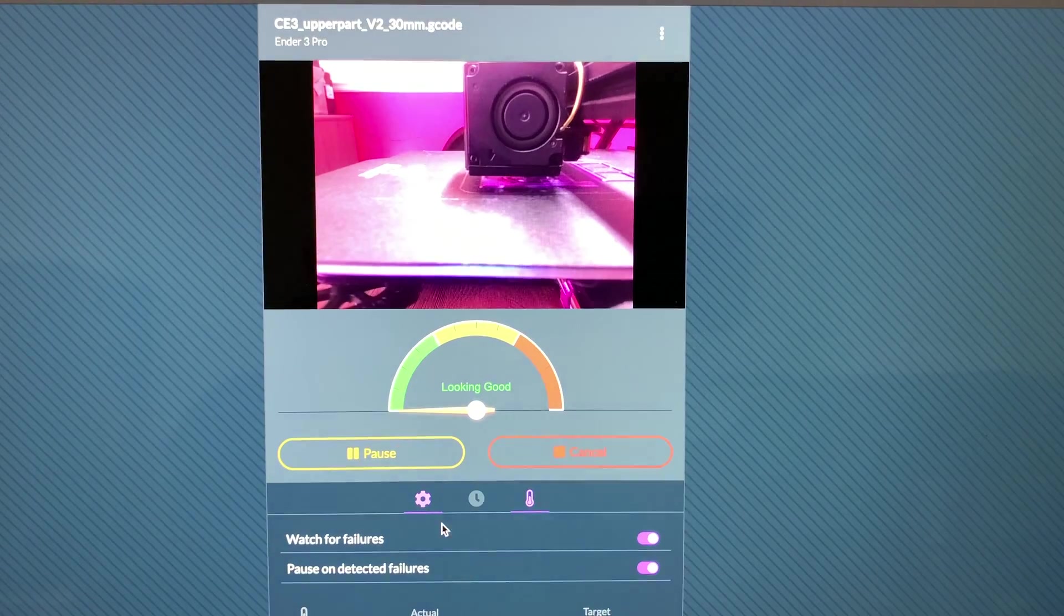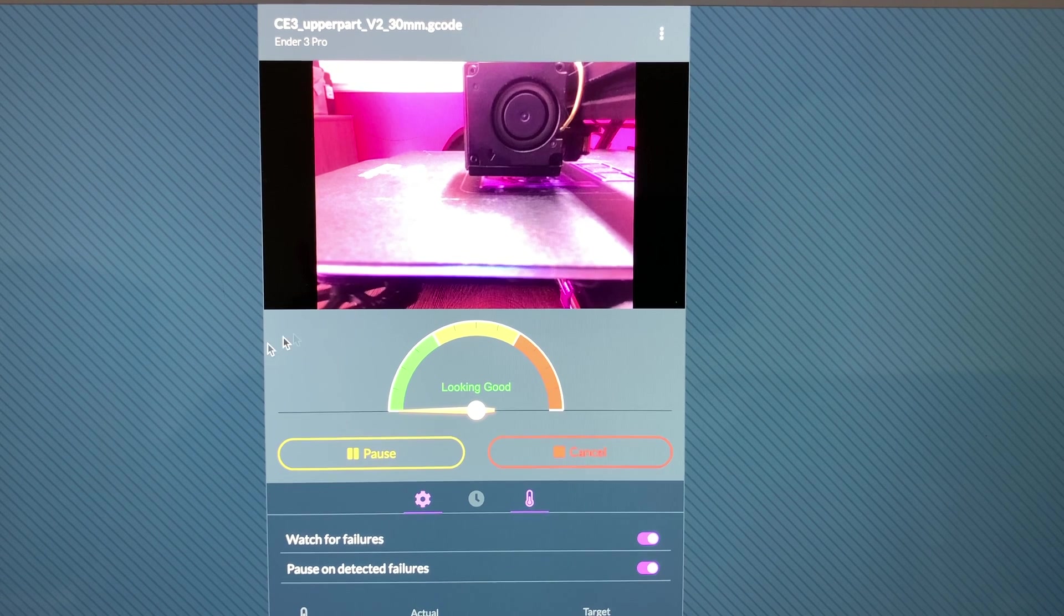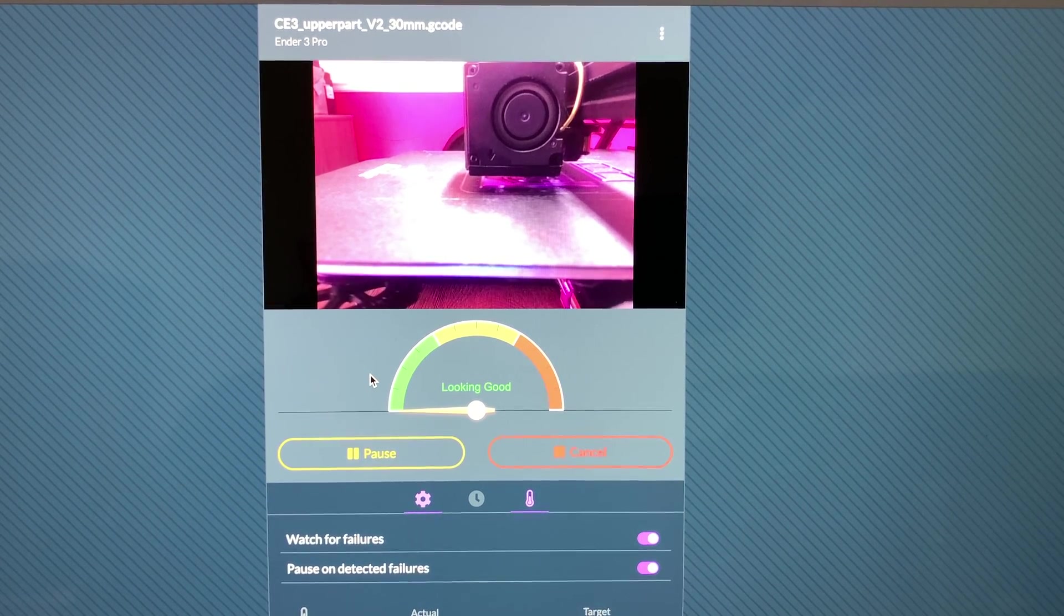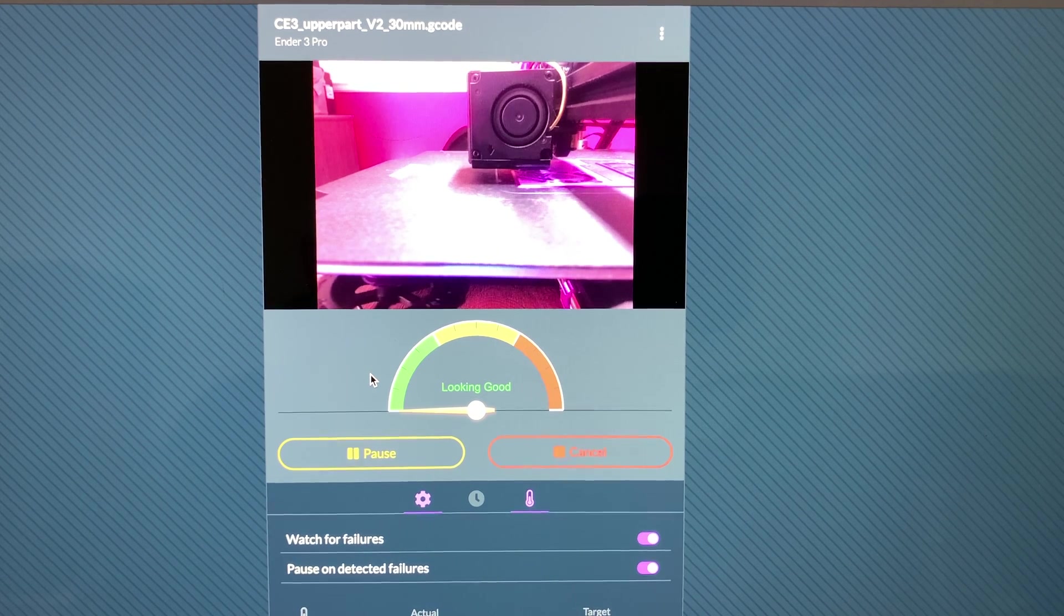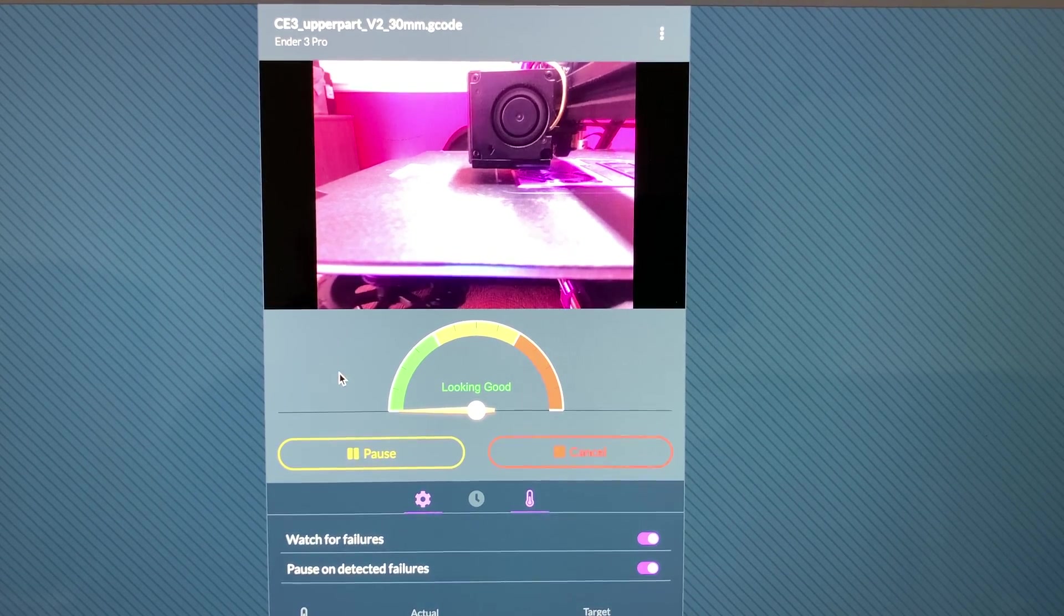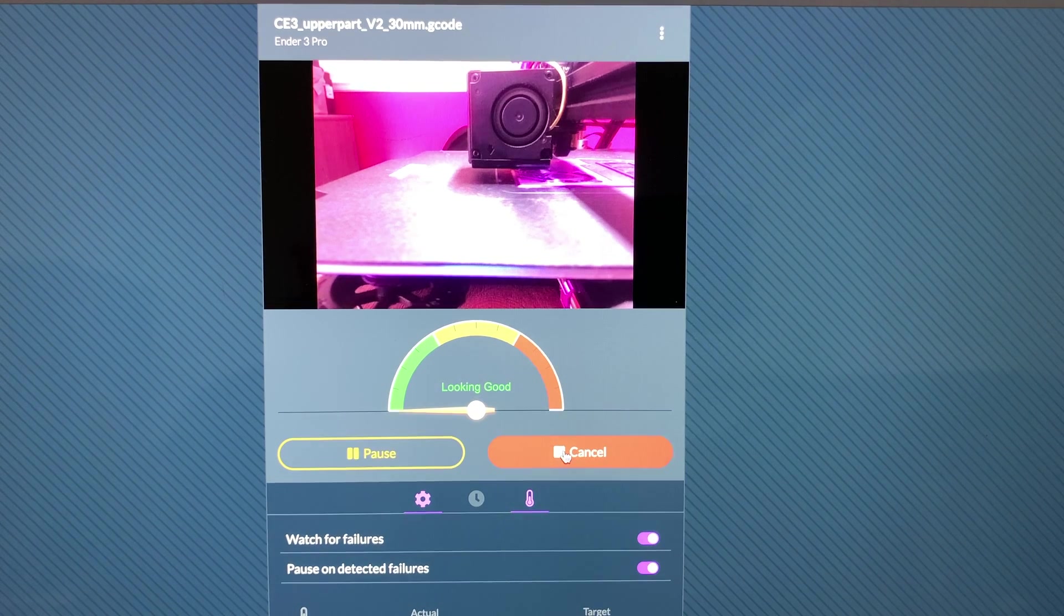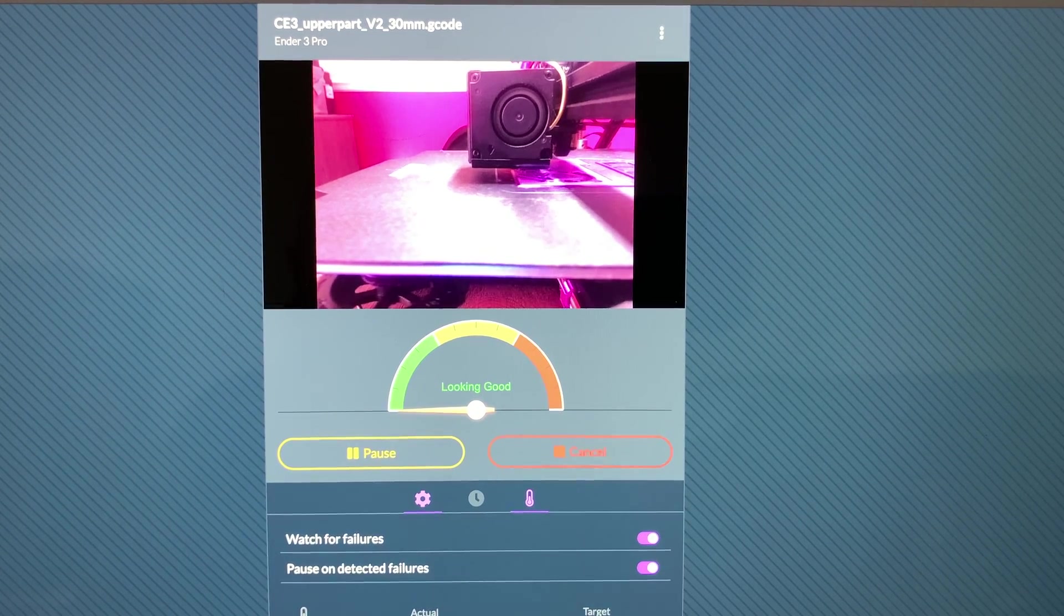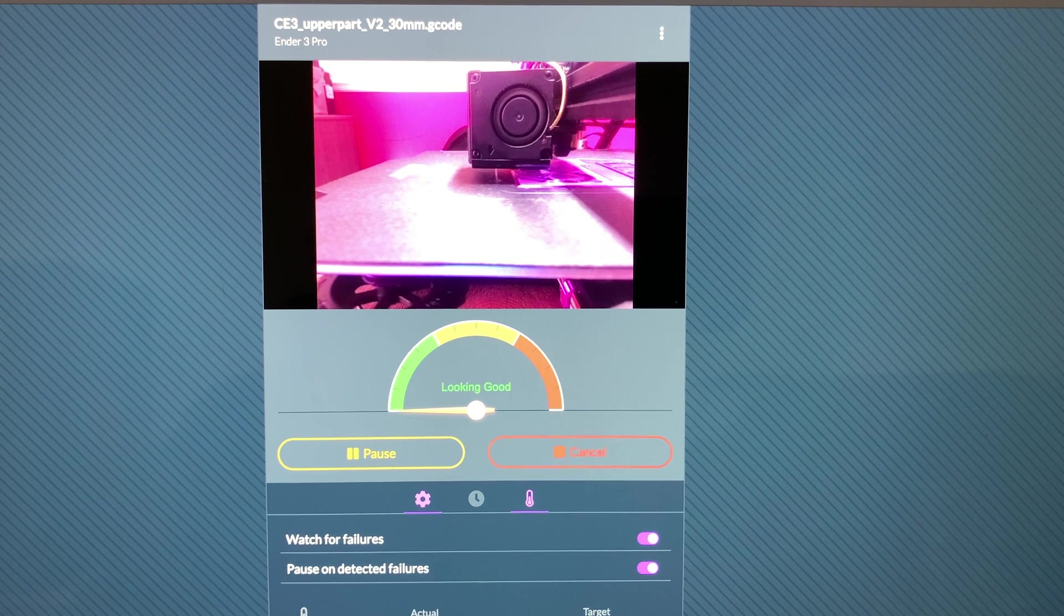So this is very important for safety as well here. So not only will this save you money if you end up just printing a bed full of spaghetti, which we've all done, I can come in here and I can hit pause. I can cancel. I can monitor my temperatures from my phone when I'm at work, when I'm on the go.